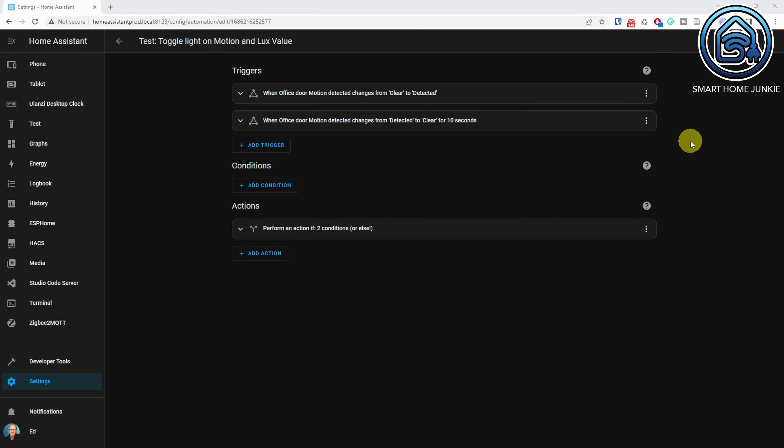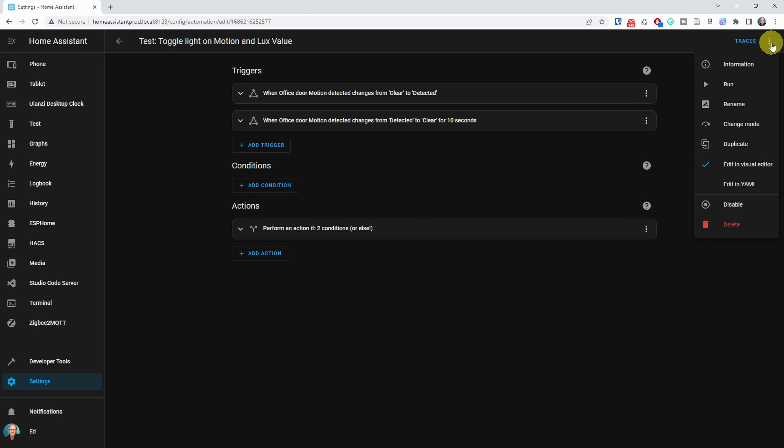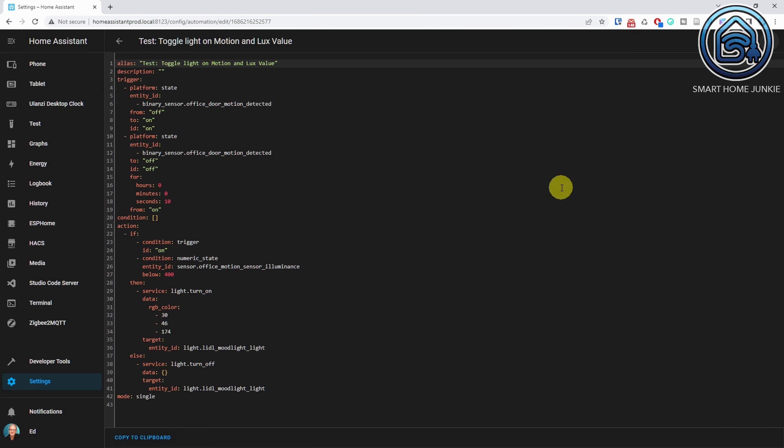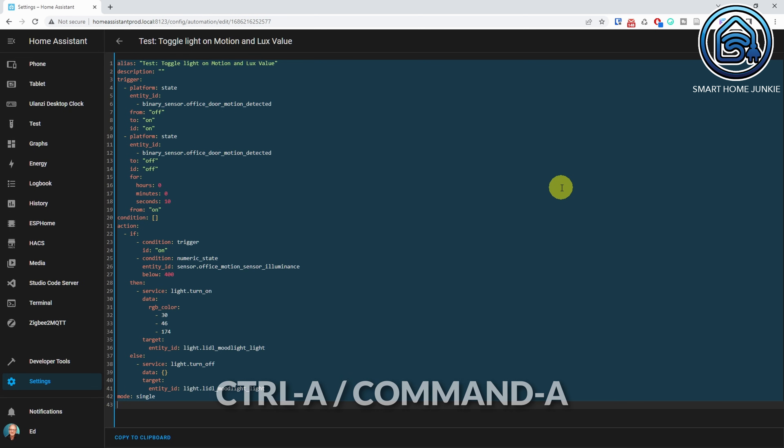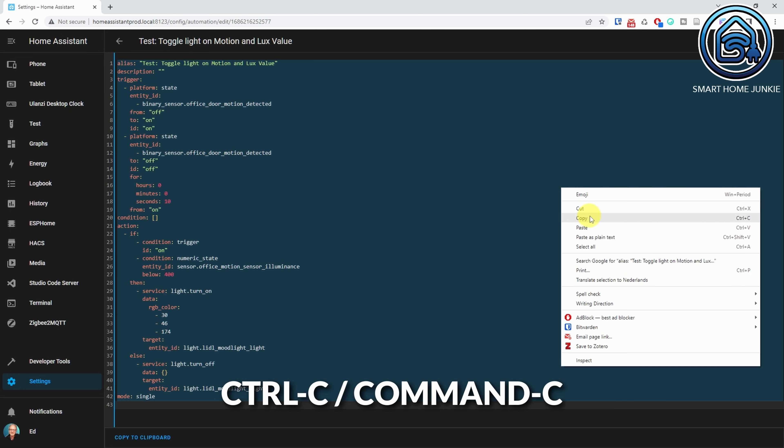Now that the automation is created, we can copy the YAML of this automation to use it as the source for our blueprint. For this, go to the three dots in the upper right corner and click on Edit in YAML. Select the YAML code using Ctrl or Command A, and copy the code to your clipboard using Ctrl or Command C. We will use this code in the blueprint that we are going to create in a minute.